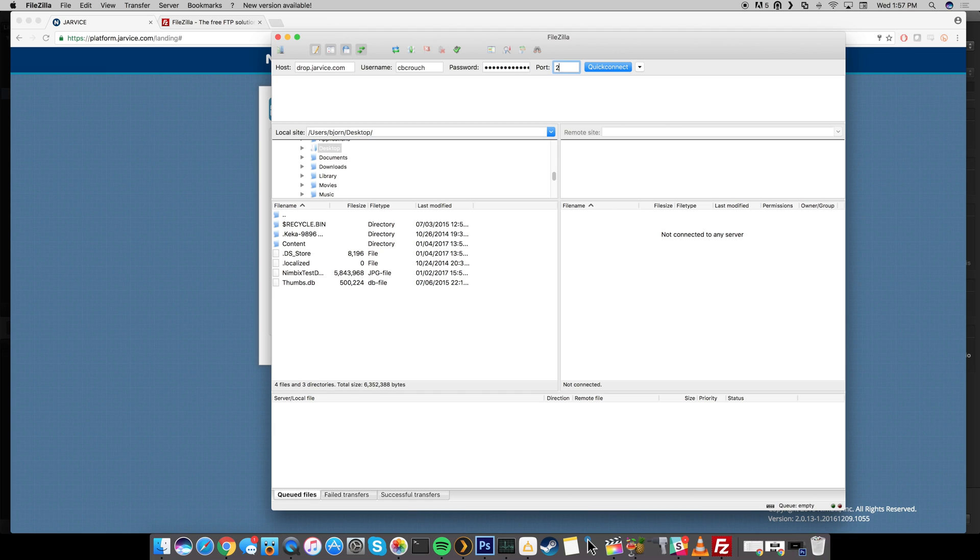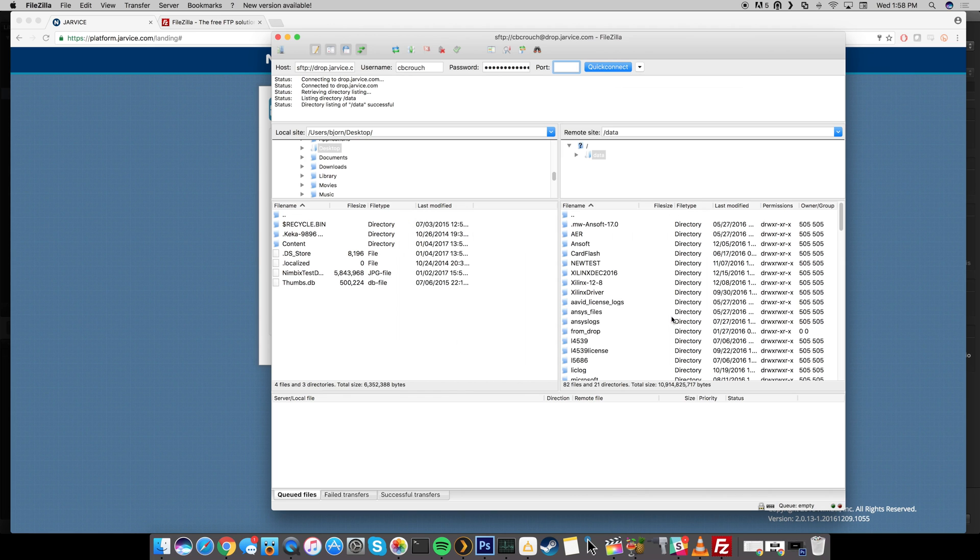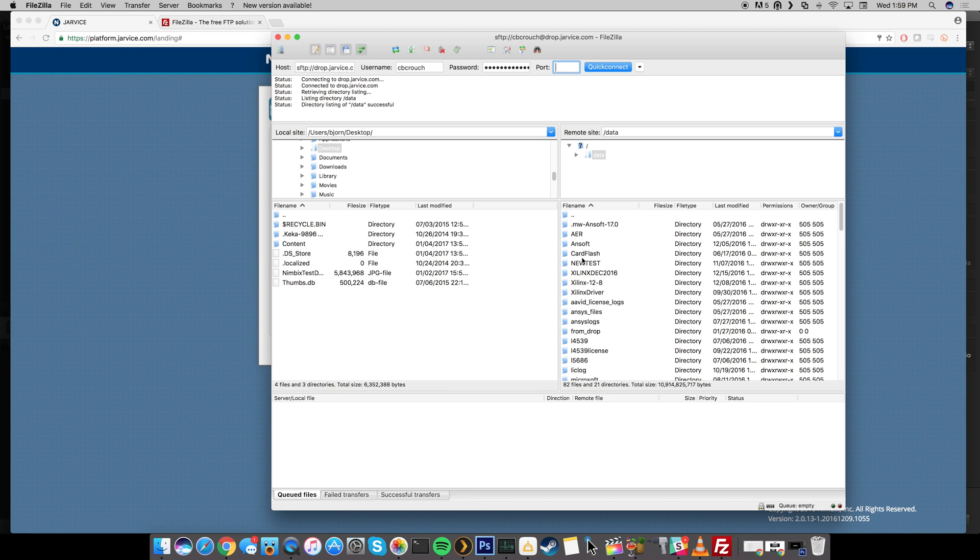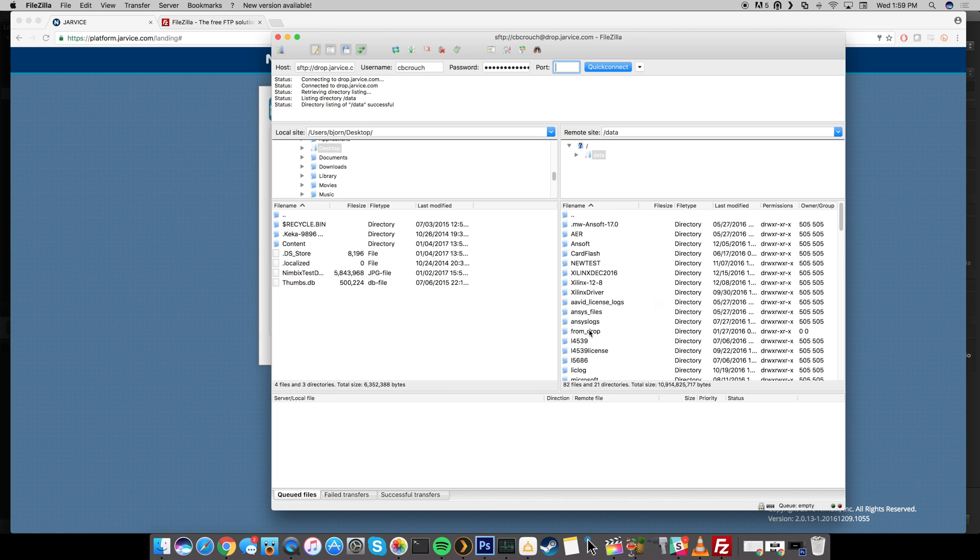Of course you can always just type in port 22 just to make sure you're connecting and then just click quick connect. If you get this right here that's fine, just go ahead and click OK and it should go ahead and connect you directly to your slash data directory. So your slash data directory is where you're going to want to save everything because this is the only location that your data is persistent. Of course you can always create directories within the data directory and those will also be persistent.